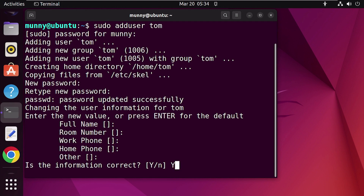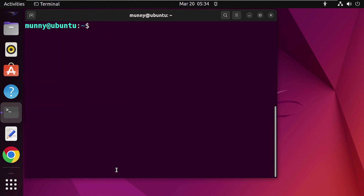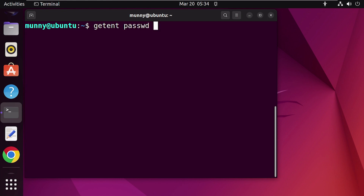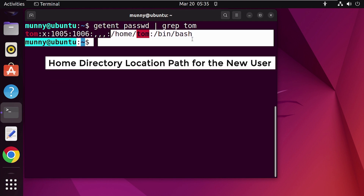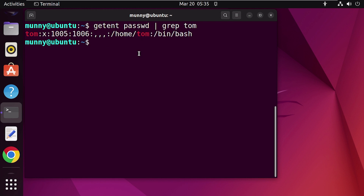At last, it asks 'is the information correct?' — press Y and Enter. Your user has now been created. To verify, use the 'cat /etc/passwd' command and pipe the output to 'grep' followed by the username, which will search for the user in the list. From the output you can see the new user info, including the UID, GID, and home directory path.